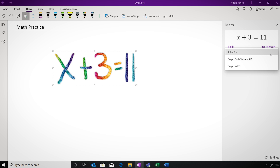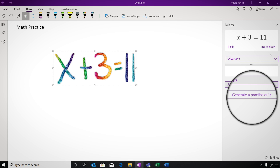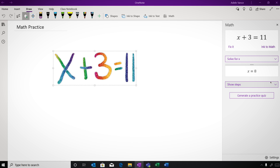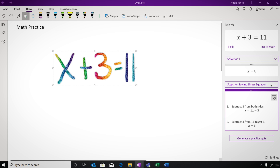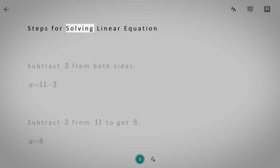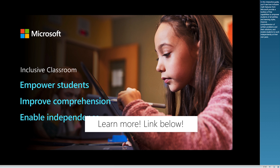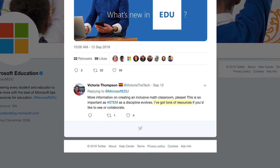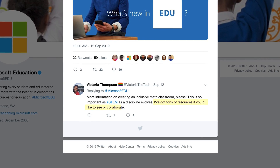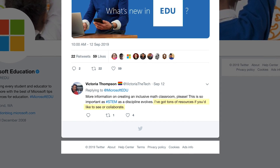Students can create practice math quizzes to work on problems just like the one they've created. And in this math pane, you can launch the Immersive Reader for step-by-step math solutions. We've also launched an interactive guide for inclusive math. Victoria also mentioned that she had tons of resources if you'd like to collaborate, so of course we did. We visited her to hear how she creates an inclusive classroom.